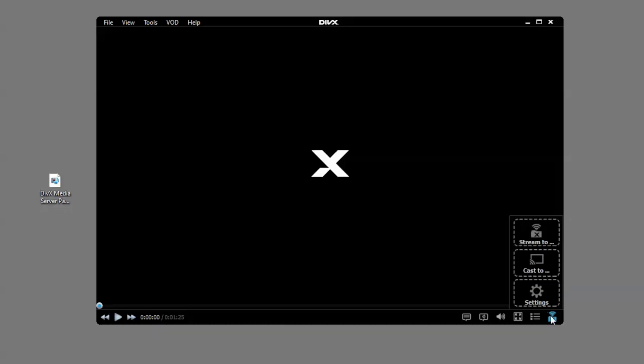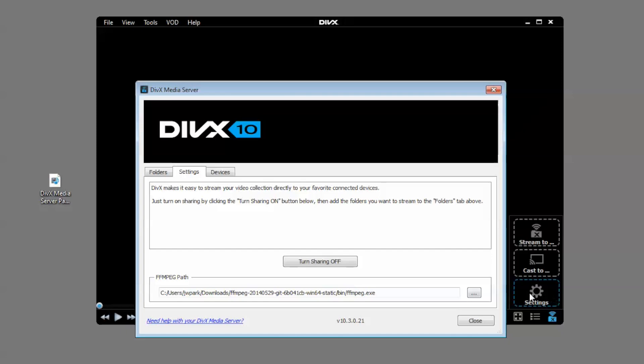Just like any streaming from DivX Media Server, make sure you have turned sharing on from your media server settings.